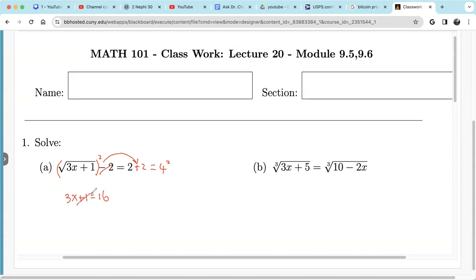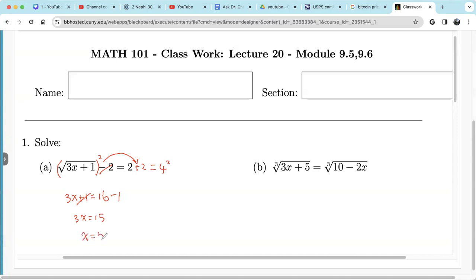Now we move 1 to the other side — it becomes negative. So we have 3x equals 16 minus 1, which is 15. We divide by 3 on both sides: 15 divided by 3 is 5.